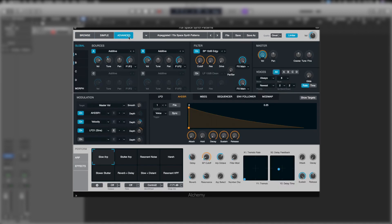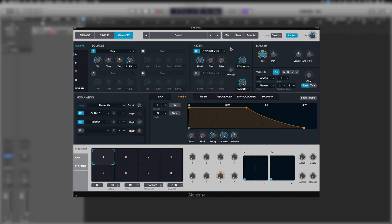So in the advanced tab here, we're going to go back into file and initialize preset. And this will start us back just as a default saw.